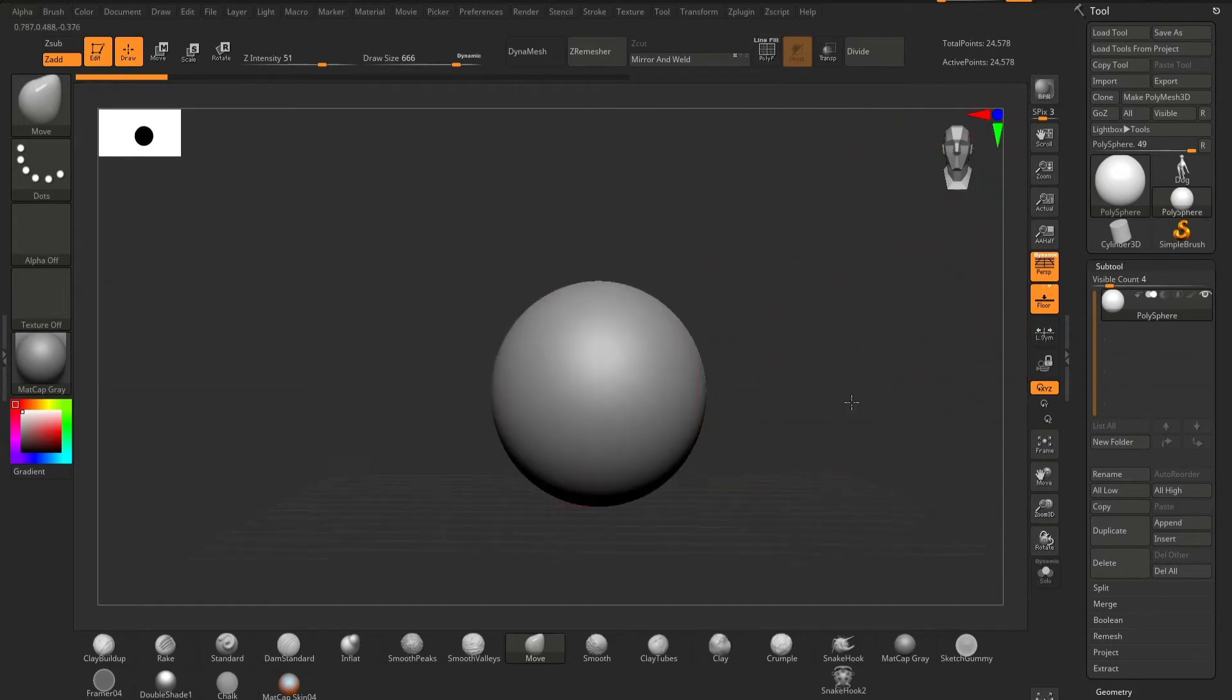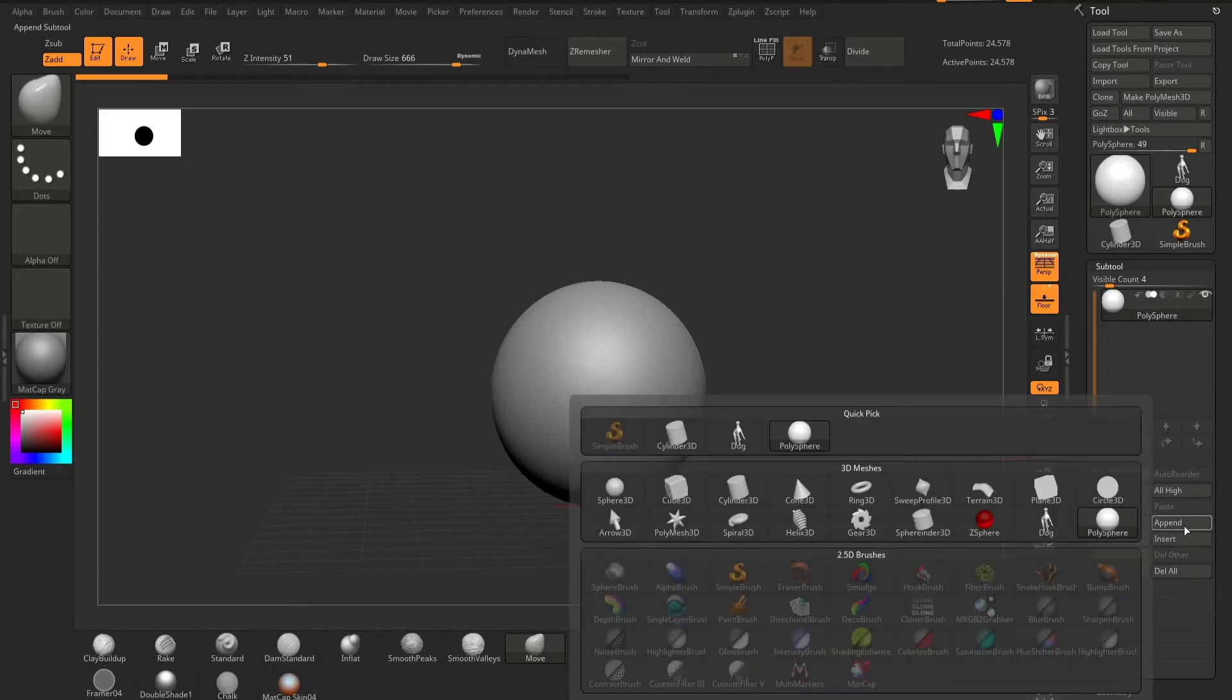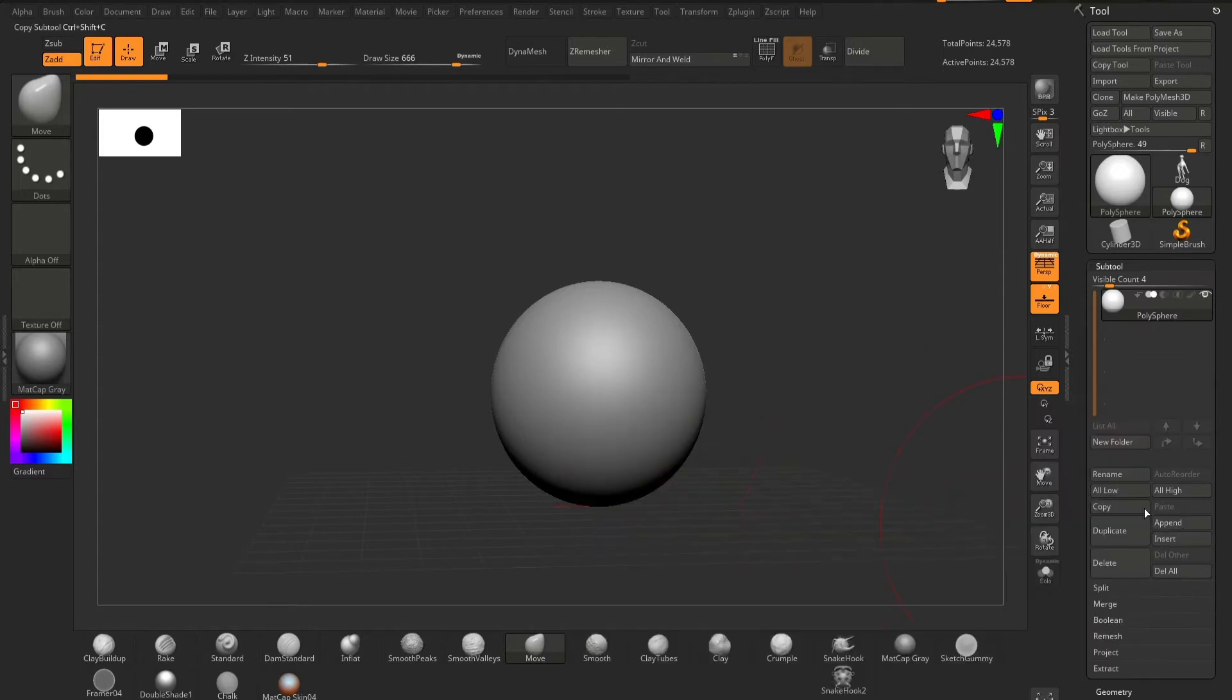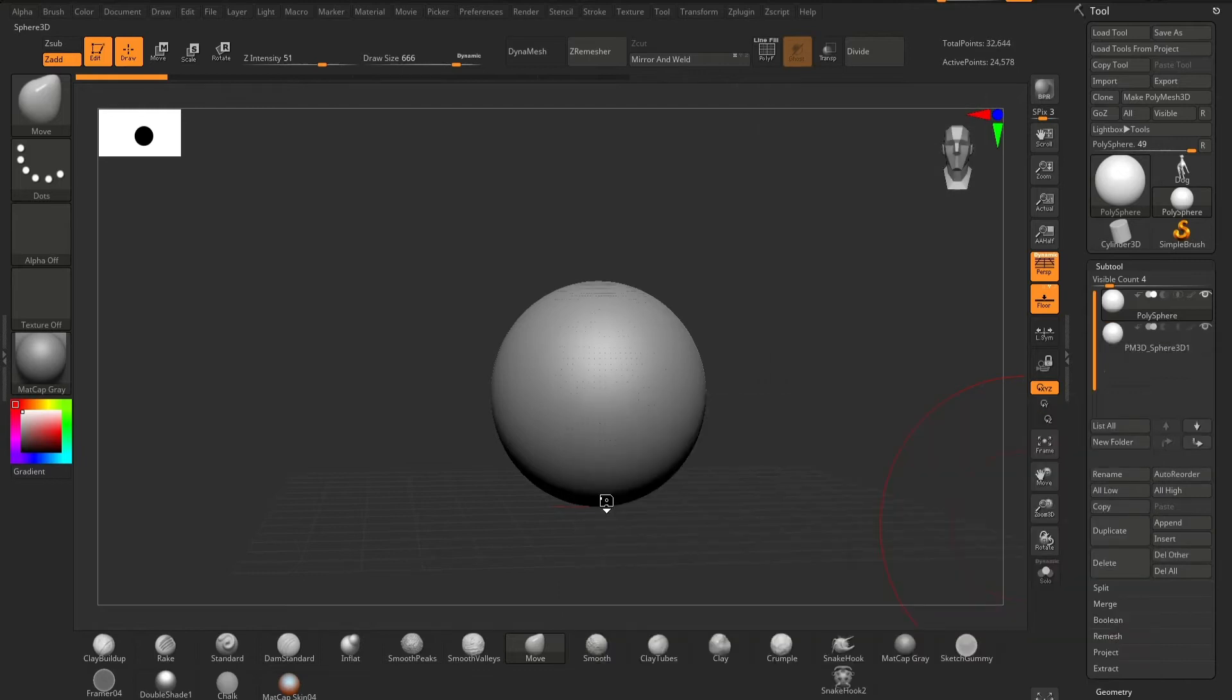A polysphere is a sphere that has no beginning and no end point. What I mean by this is that if we go into our append section and bring in a regular sphere and turn on polyframing,